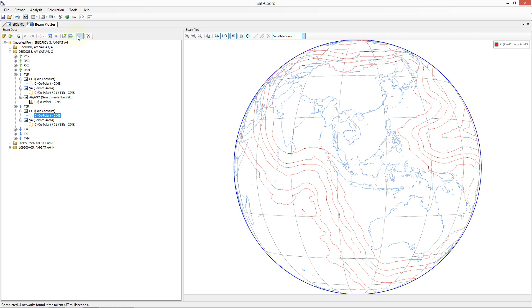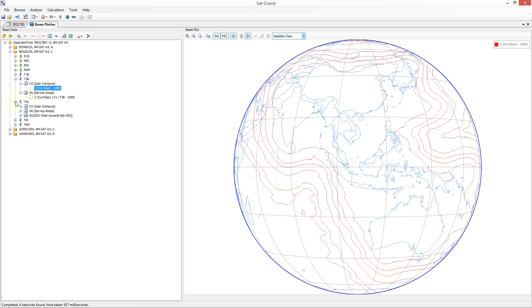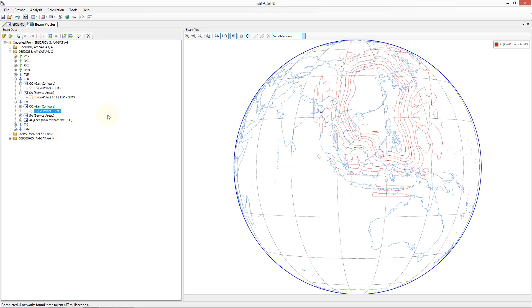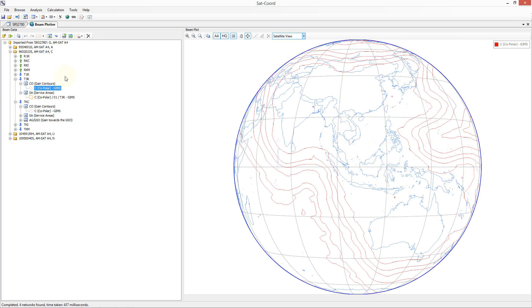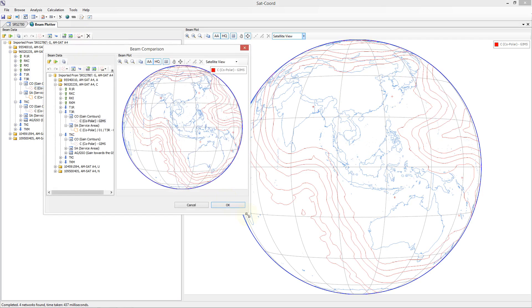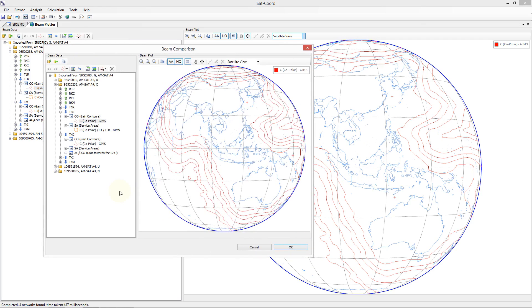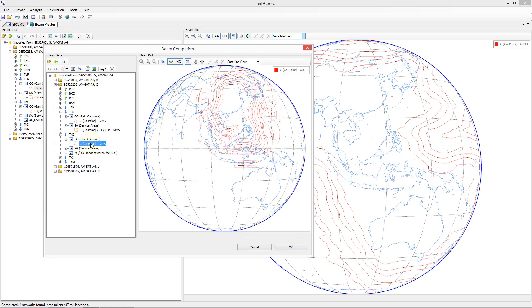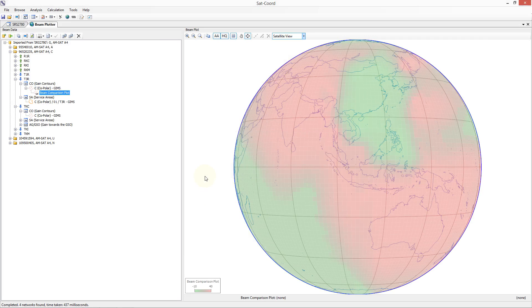Let me show you an example of using the beam comparison. Let us assume we wish to see the differences between the gain contour diagram associated with beam T3R. In order to perform the comparison, pick the first gain contour diagram you wish to compare — in this case the diagram associated with beam T3R — and then click on the compare toolbar icon and choose 'other beam'. In the dialog that has opened, choose the other gain contour diagram you wish to compare, so we should choose the gain contour diagram associated with beam TKC and then click OK. SatCord will then generate the gain contour value at many points on Earth for both beams and perform a comparison plot and display this view.